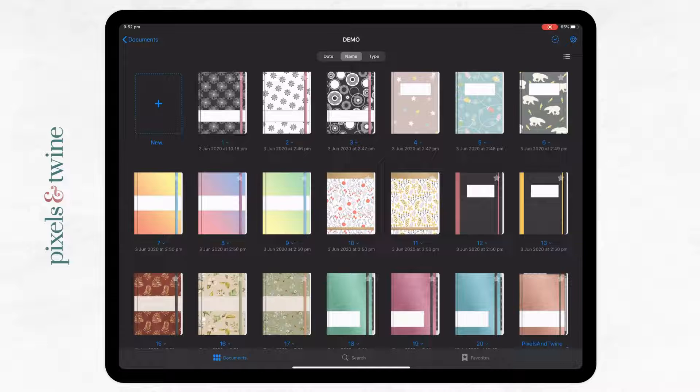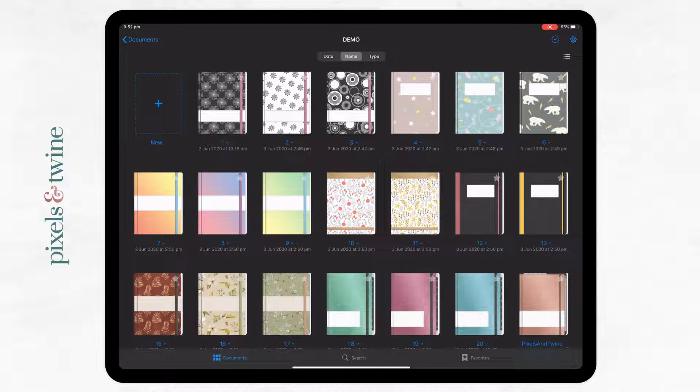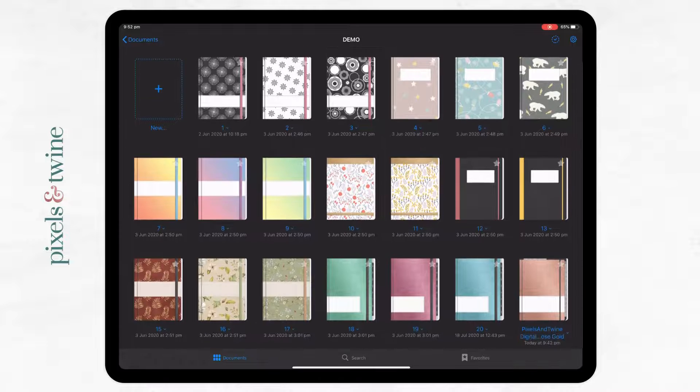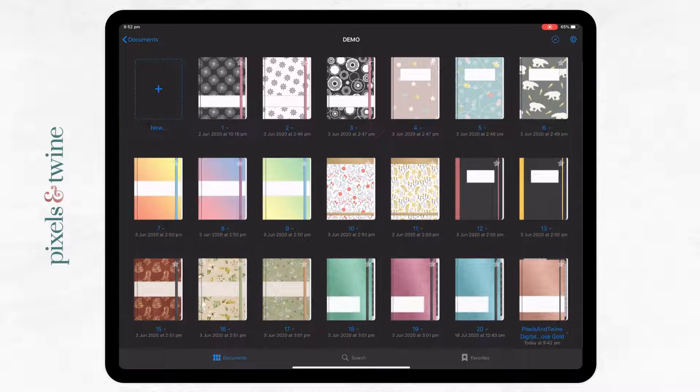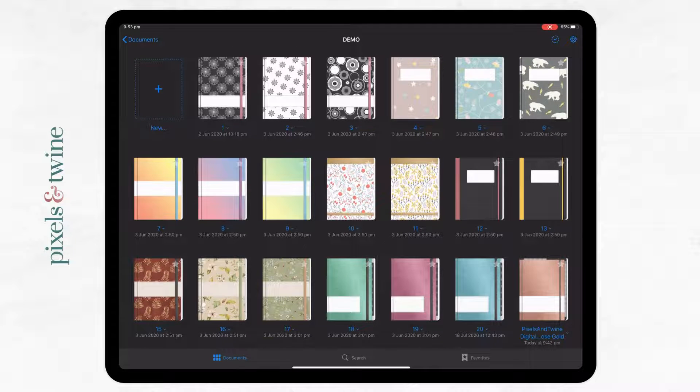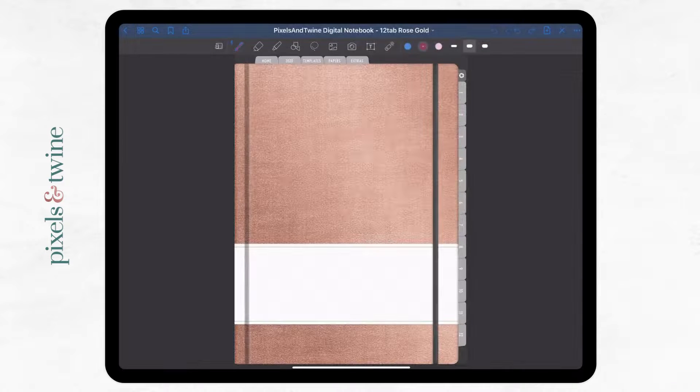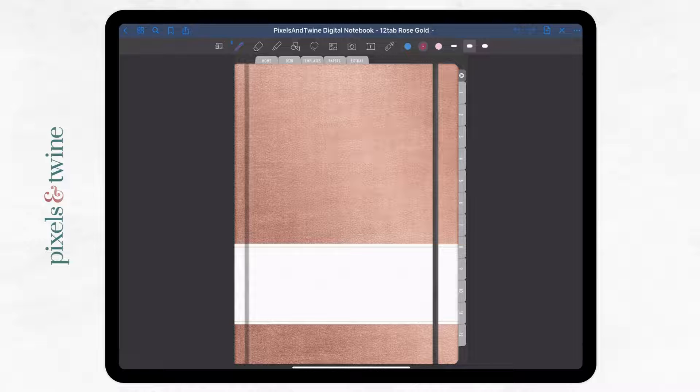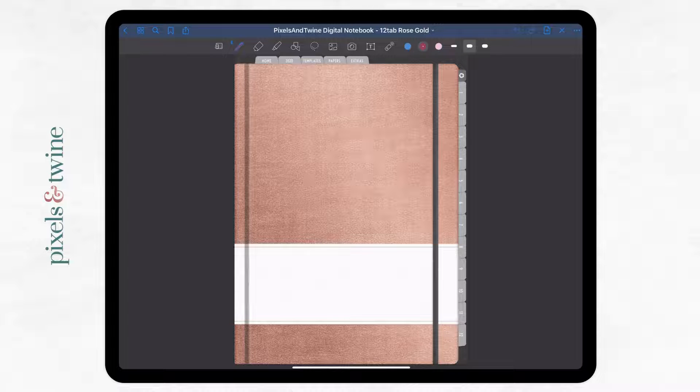Now it comes time to finding a notebook that we want to change the cover for and doing that. This is my notebook down the bottom here. I'm going to open that so that's what I'm working with, and I'm going to change the cover.